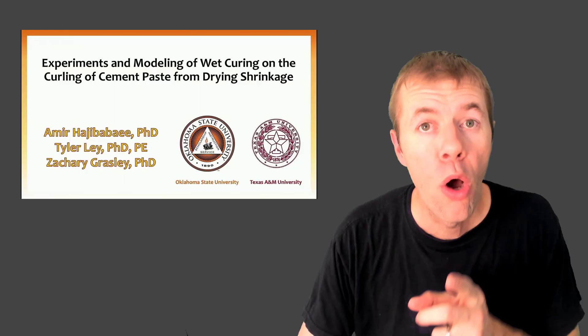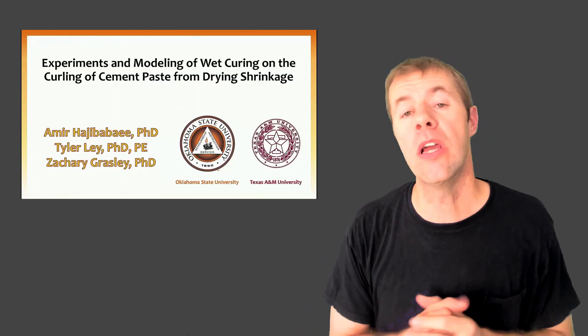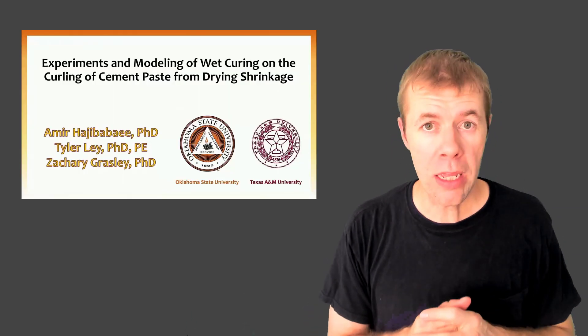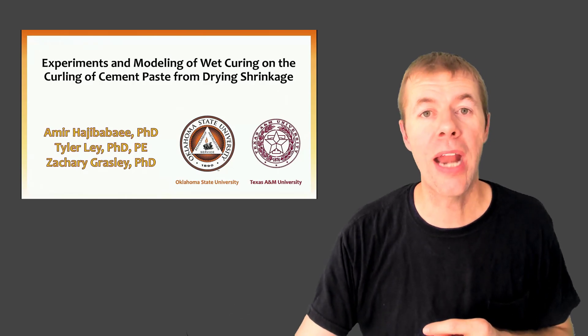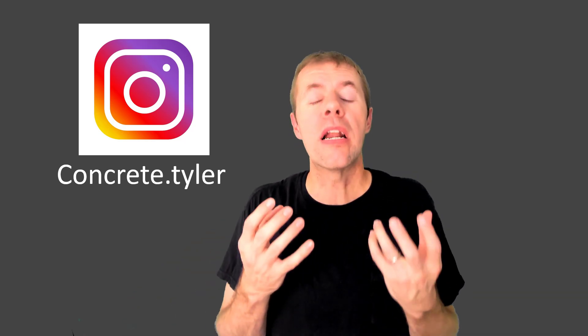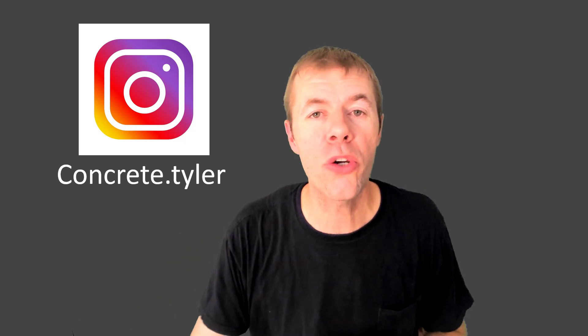You want to learn more? Watch this video that my student Amir put together. Check it out. Thank you so much for watching. I hope you dug this video. If you did, give me a thumbs up. Think about subscribing and ask me what comments or questions do you have about curing because I've done a lot of videos about it. You should check them out. And of course, you can find me on Instagram at concrete.tyler. Bye-bye.